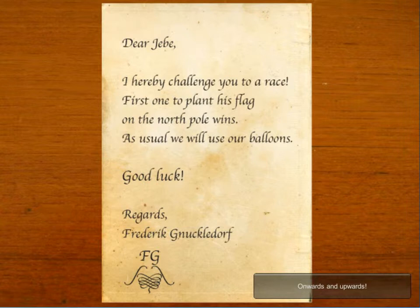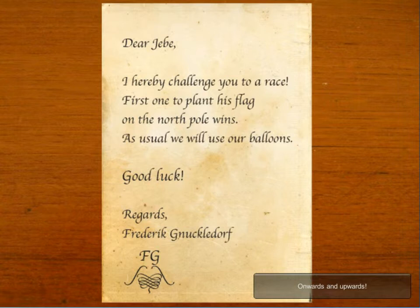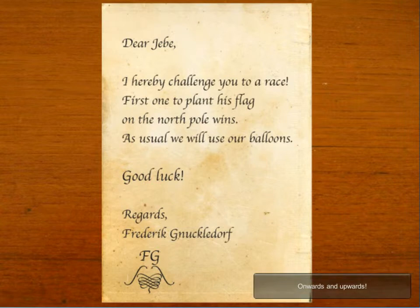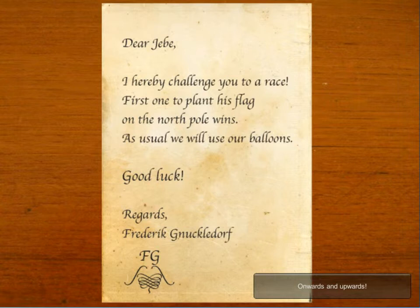So right here it says, dear whatever, I hereby challenge you to a race. First one to plant his flag on the north pole wins. As usual, we will use our balloons. Good luck, regards, Frederick Knuckledorf. Anyway, let's carry on with this. Onwards and upwards.